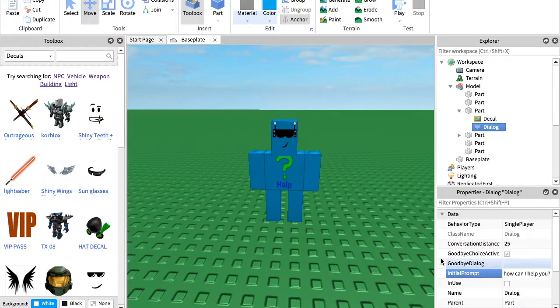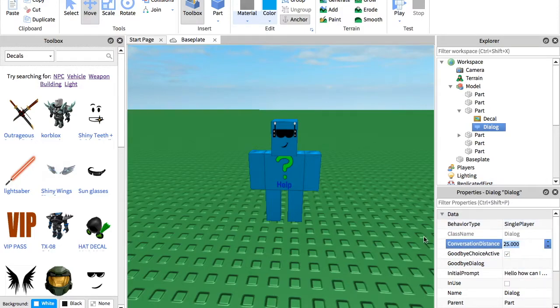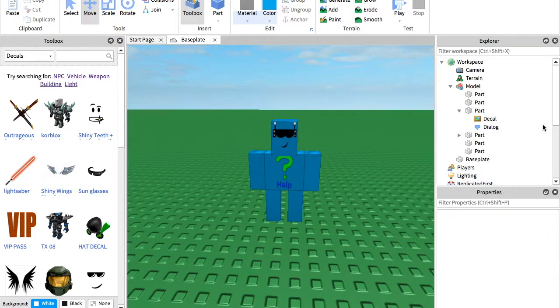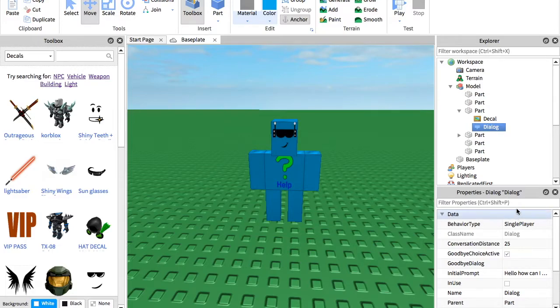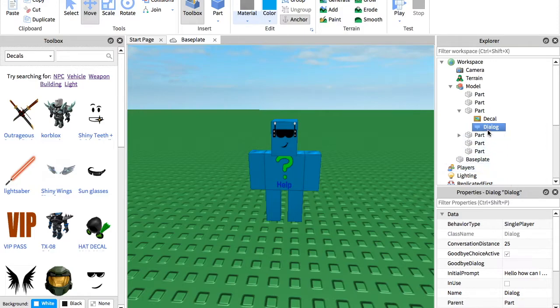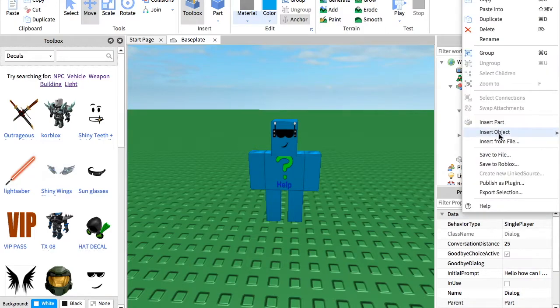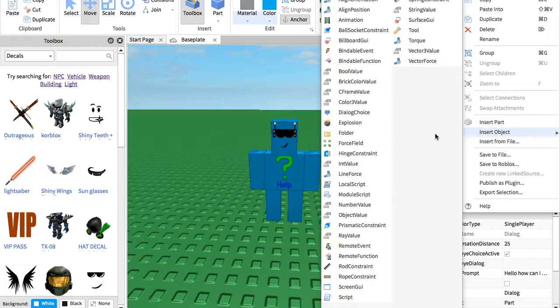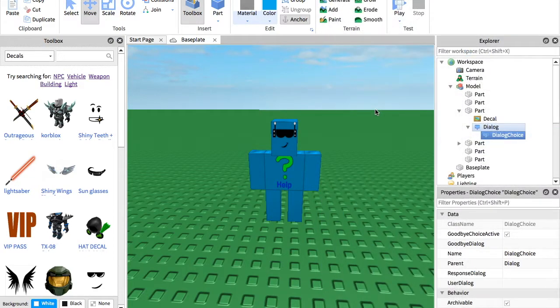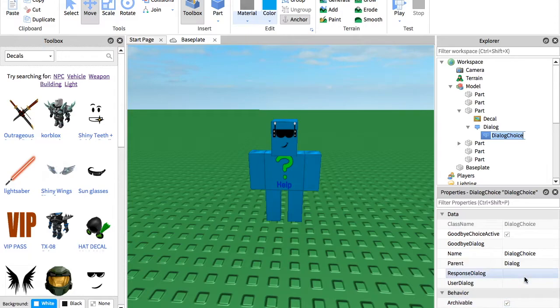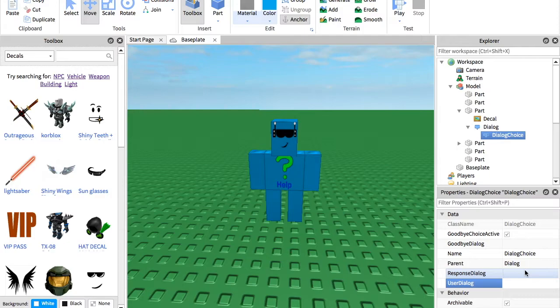So now we have that. And now to add another piece of dialogue for after that, we can pretty much just right click the dialogue, insert object, and press dialogue choice. Now what that's going to do is we can add what the user can say there. So let's say the user said, what is this game?